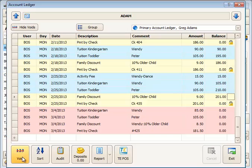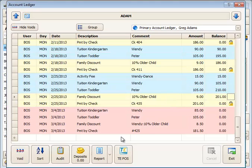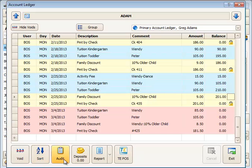To void an eligible item, pick the item, click void, supply the void date, and then void. The sort button places items in date order as you are entering them in the ledger, but it is seldom used since once an item is posted, it's automatically sorted by date.